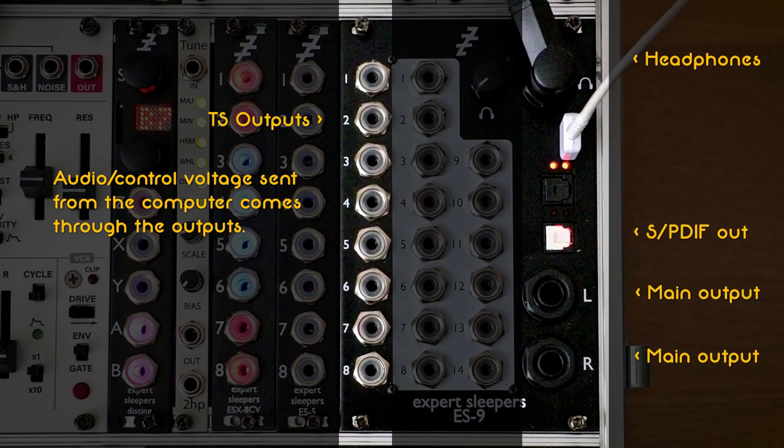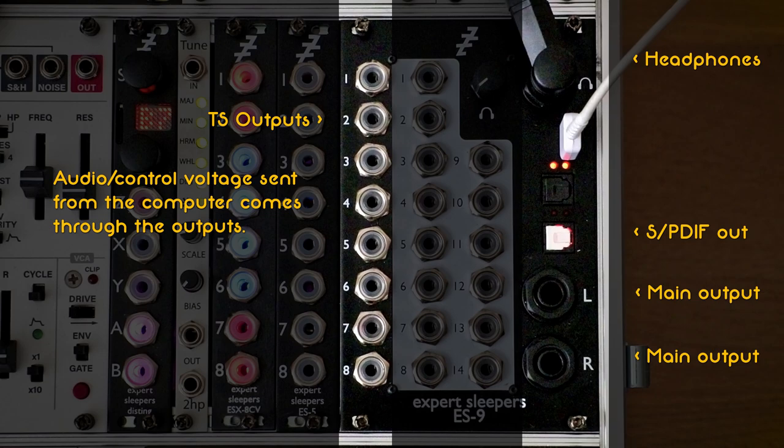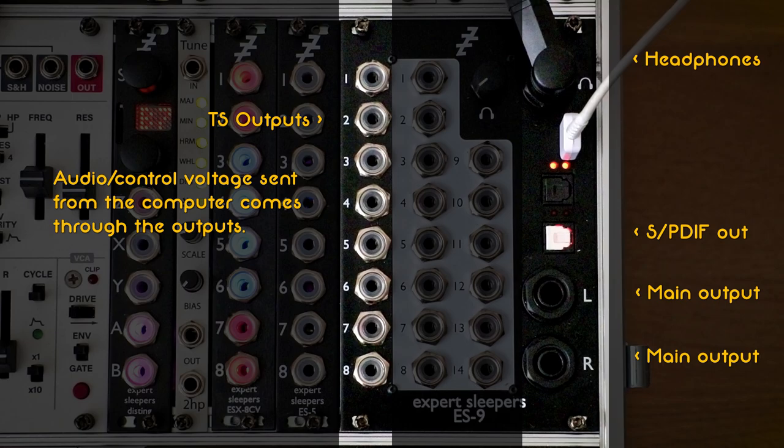The outputs are split into a few groups. There are eight 3.5mm TS mono jacks. Two outputs go to a stereo headphone jack. Two outputs go to S/PDIF. A pair of outputs go to the left and right 6.35mm TRS balanced jacks. The final two outputs are used for expansion with an ES5 module. The S/PDIF and ES5 outputs are digital with the rest being analog. The output jacks have a black background and the output S/PDIF has a white cover.